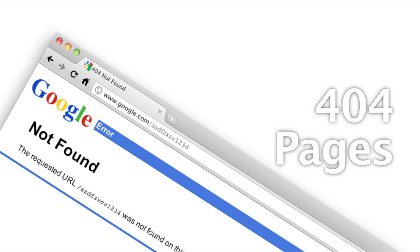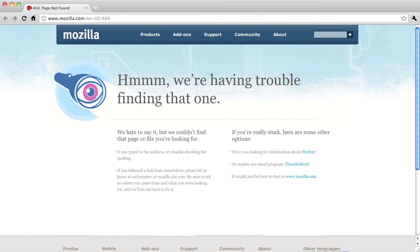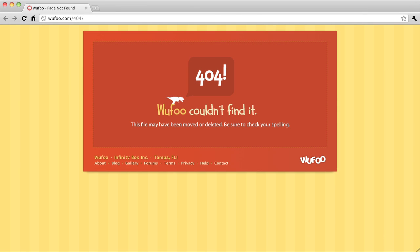Instead, error pages should be really helpful so that when people do get lost, it's not quite as bad. When your error page comes up, try to take the blame for it. Often a user will blame themselves when something goes wrong, but you don't have to make them feel that way. Mozilla does a great job by using copy that says, 'Hmm, we're having trouble finding that one,' shifting the blame over to them. This is also apologetic, which all good error pages should be. WooFoo also does a good job of this — as a user, you feel like it's WooFoo that couldn't find the page, not you.